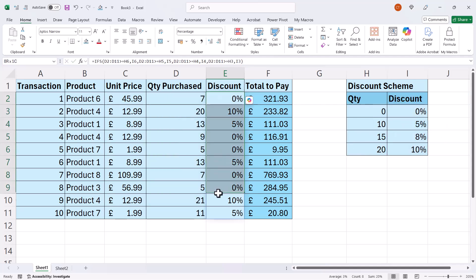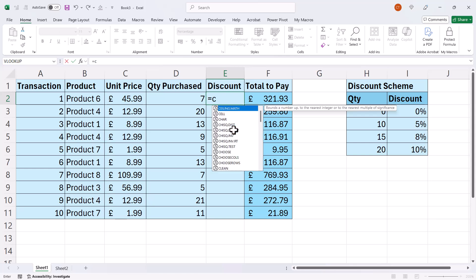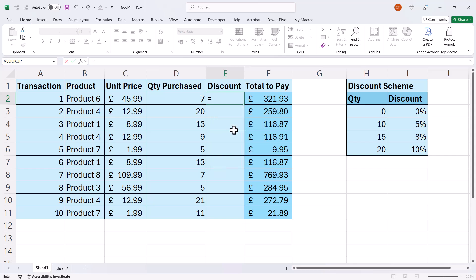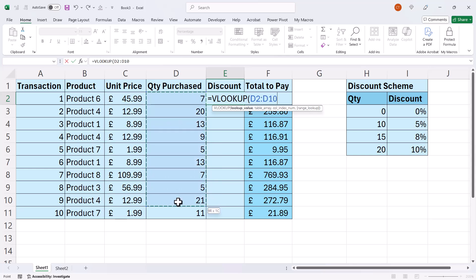So a much easier way is to use VLOOKUP. And yes, VLOOKUP rather than XLOOKUP is just quicker. So your lookup value, well, that would either be one of these quantity purchased, or if you're in XR365, you can choose all of them.